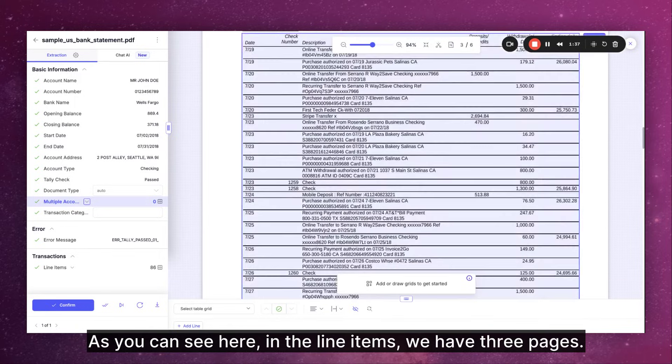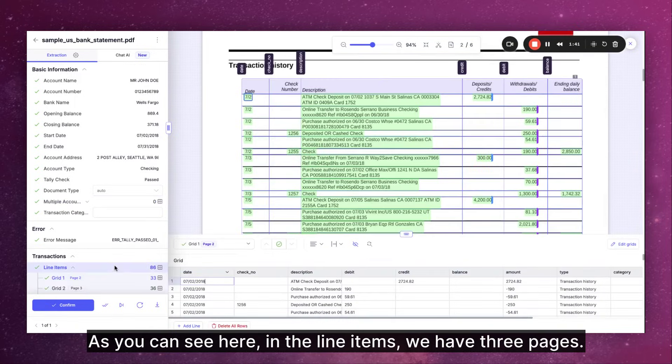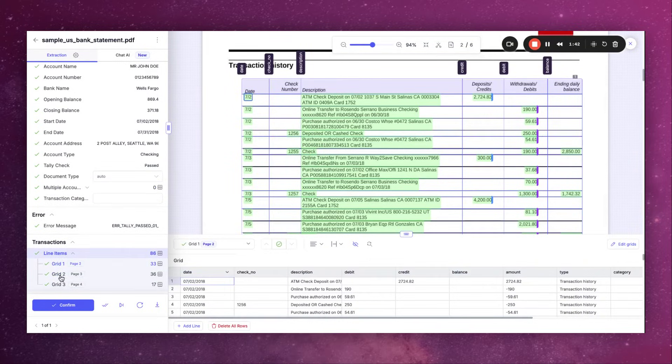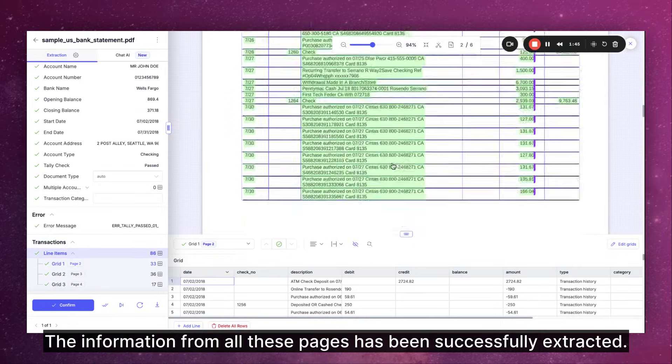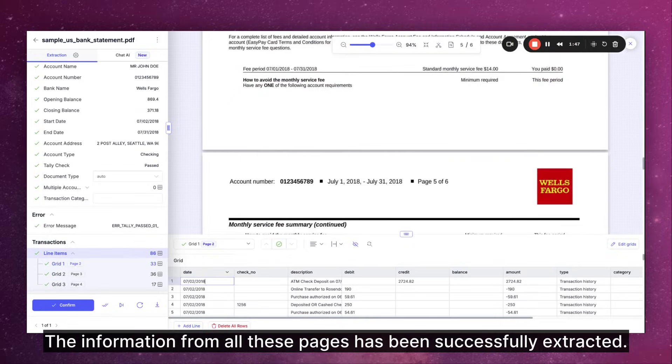As you can see here in the line items we have three pages. The information from all these pages has been successfully extracted.